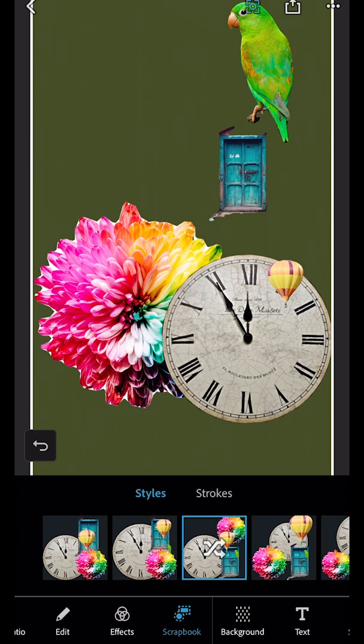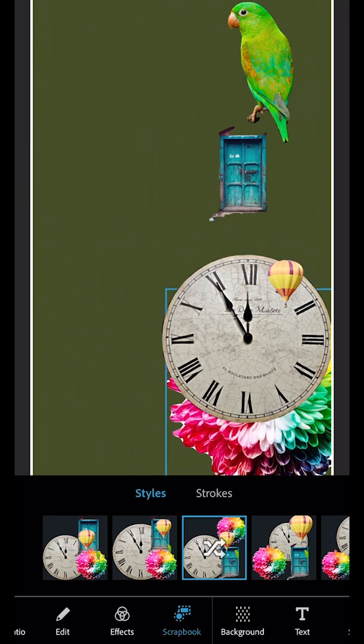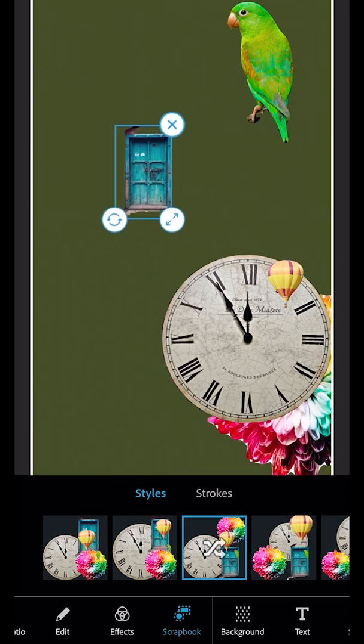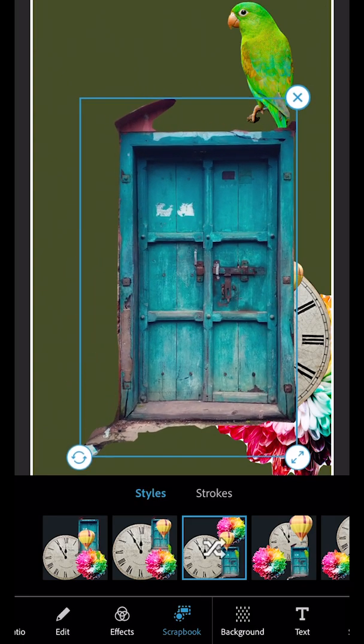Or you can tap on individual objects and resize, reposition, or rotate them to create your own composition.